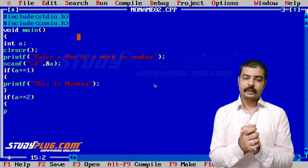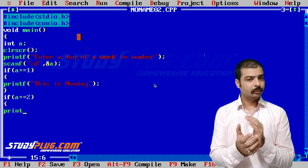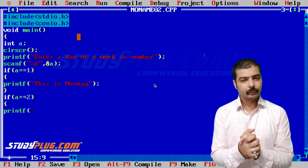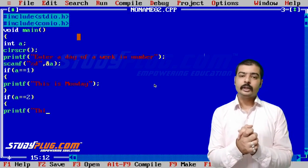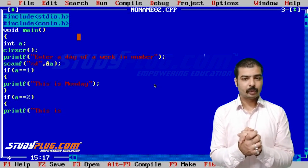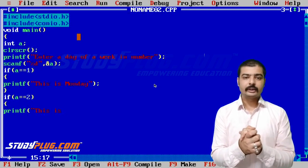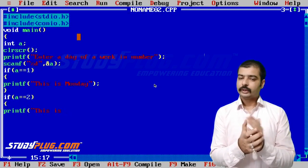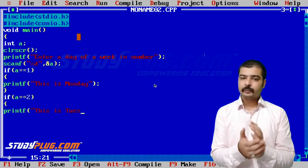We'll write the same condition as well and print "This is Tuesday." 1 is Monday and 2 is Tuesday.